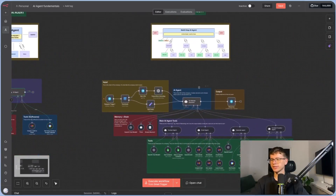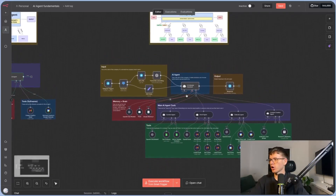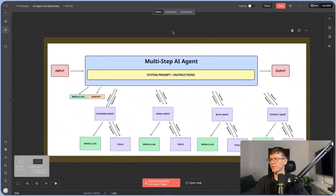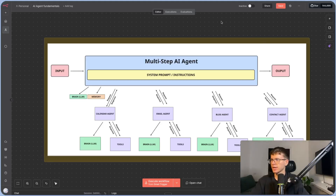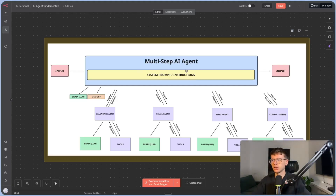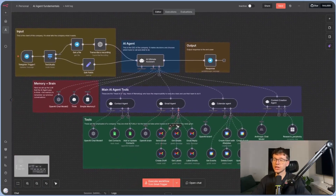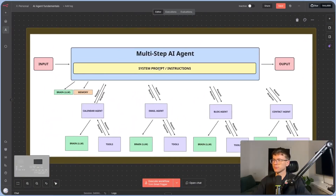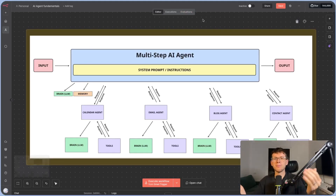Now we can move on to the multi-agent AI setup. This is an AI agent connected to more AI agents and more tools — it's more complex. But the only difference is we still have the system prompt, a brain (LLM), and memory. The key change is that instead of calling tools directly as the first step, we're calling other agents first. This is because the most important thing is the prompt — and if we instruct one agent to handle 55 different tools, the chances it would succeed are pretty low, because AI can be non-deterministic and can fail.